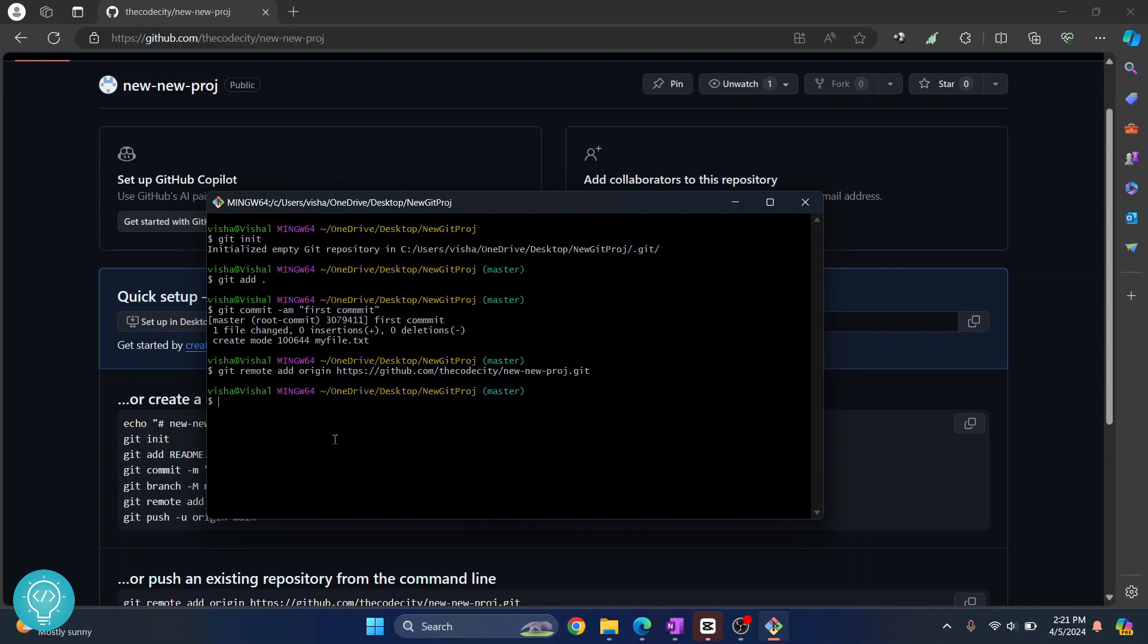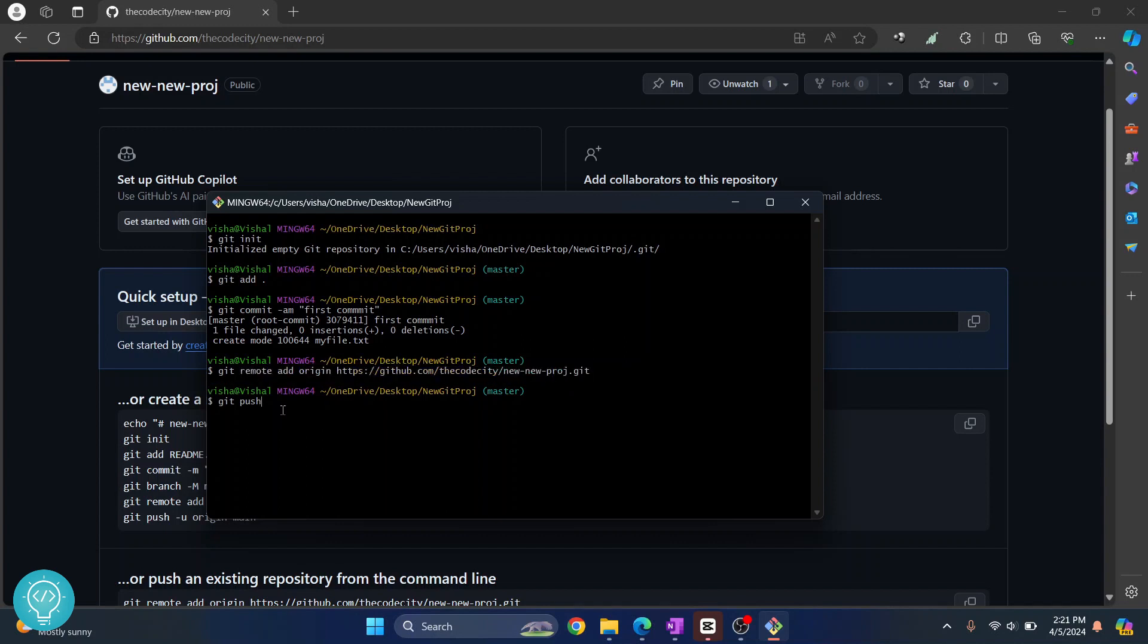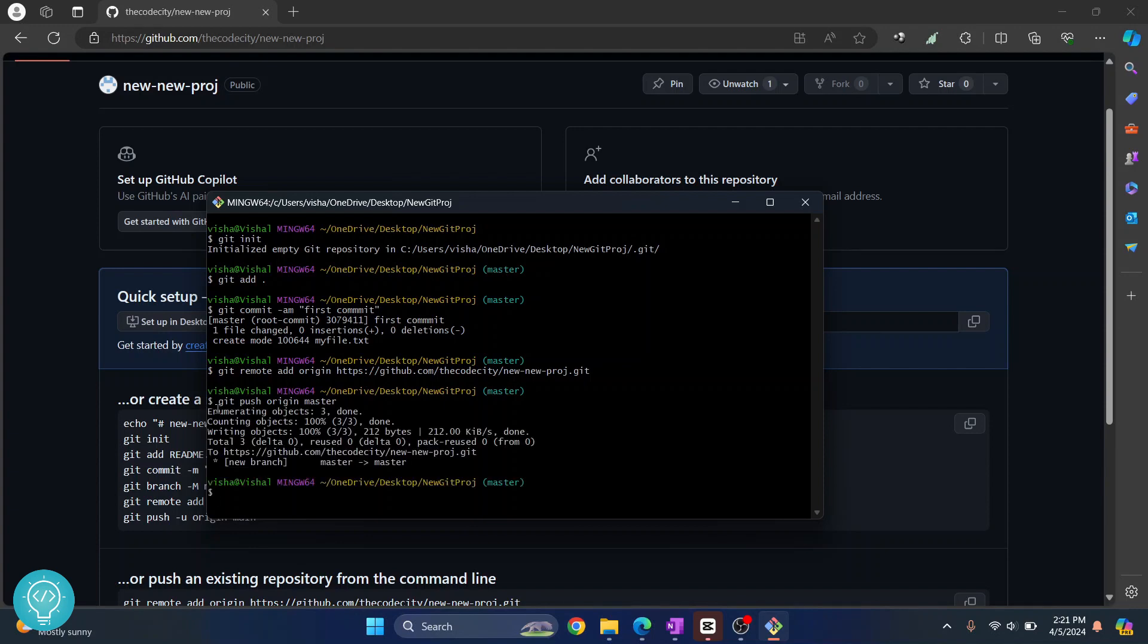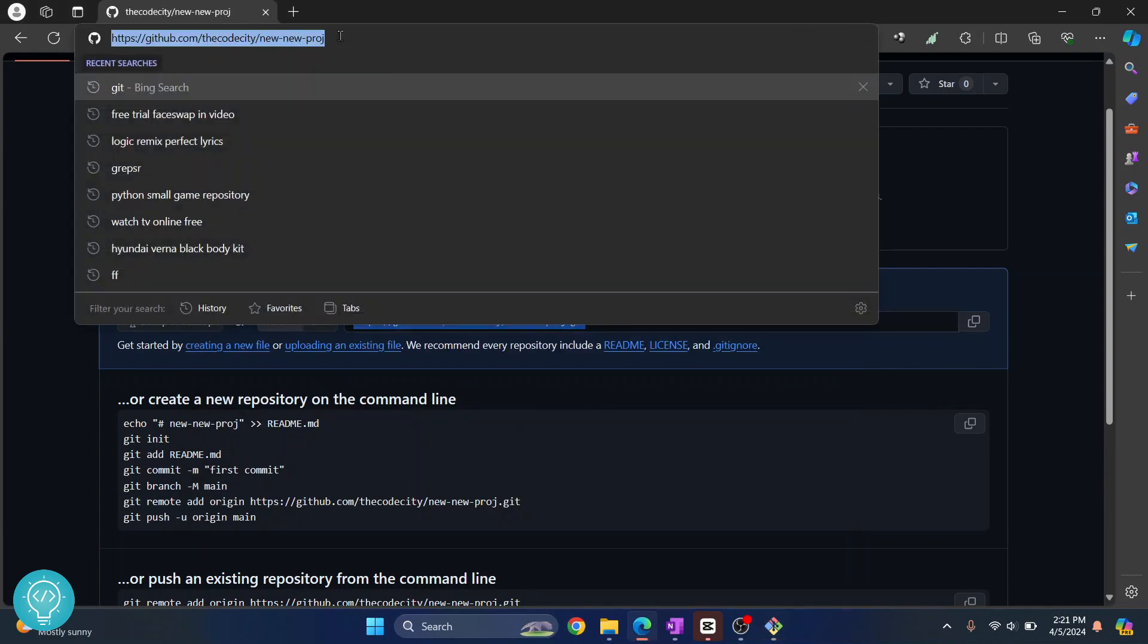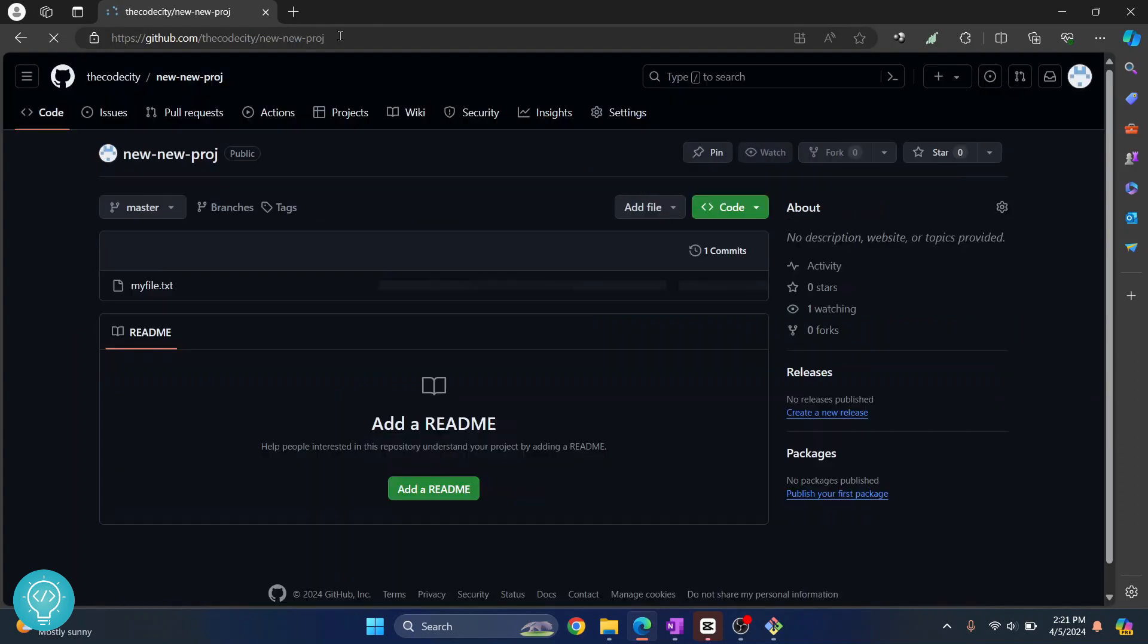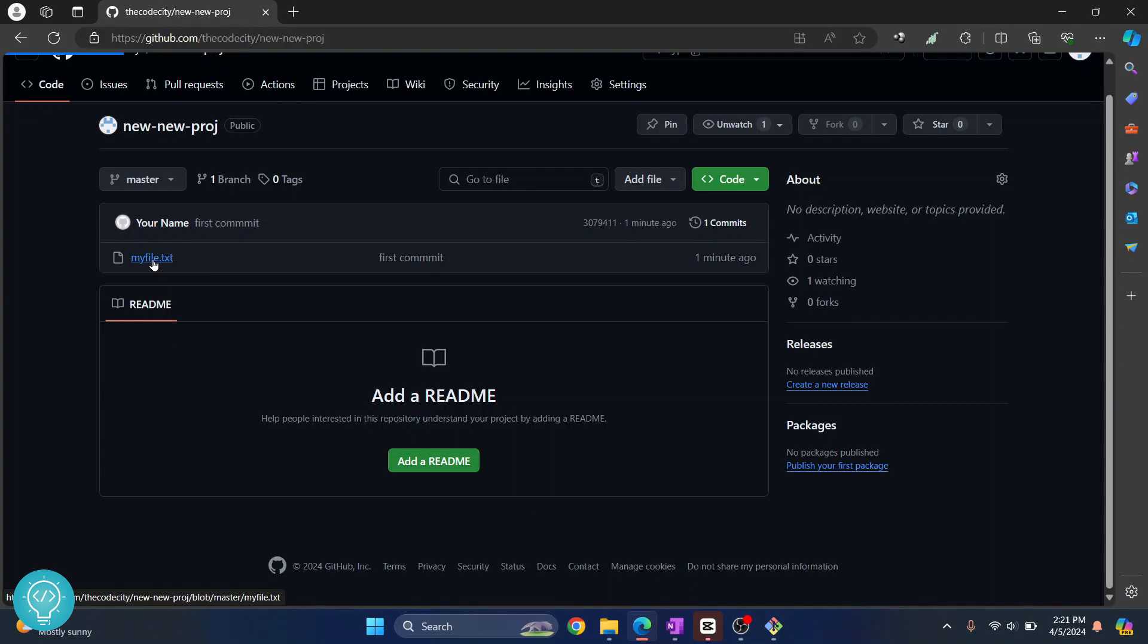Now when we do the push command, this is the repository to which our code will be pushed. So the command is git push origin, this is the origin, and to which branch do we push? Let's say we push to master. Hit enter. As you can see the push is now complete. And if I go back here and reload this, as you can see my file dot text is here.